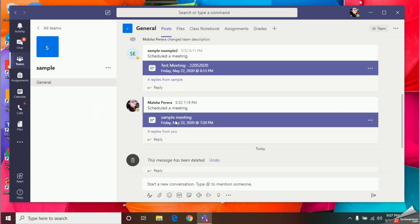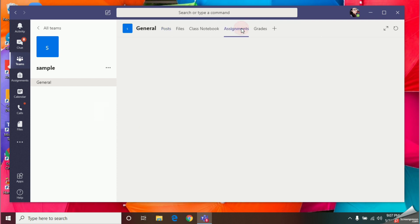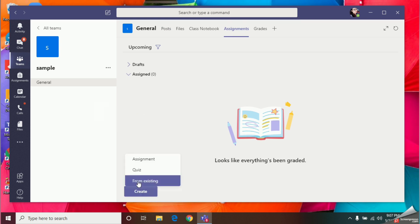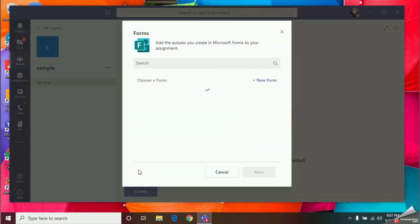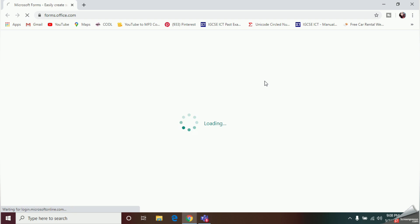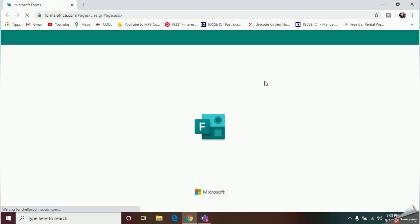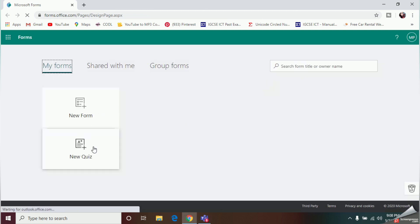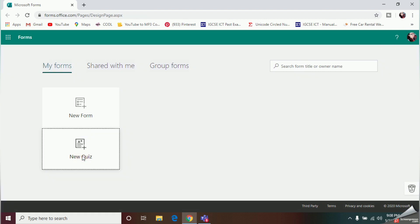Let's get started. First, go to the Teams option and find the team where you need to create your quiz. Click on the Assignments tab and select the option Create. Here you should select the option Quiz, and since we are creating a new quiz, select New Form and click on it.